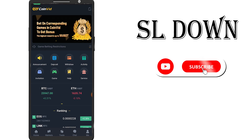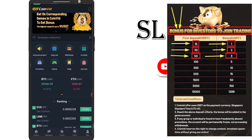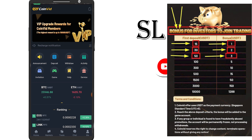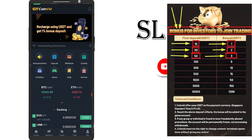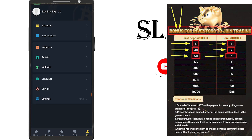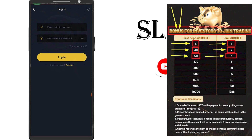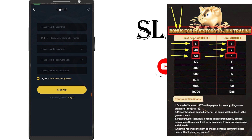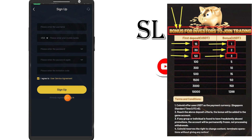As you can see, if you have a coin video account, you can click on the link to the registration form. If you have a username, you can click on the link to the password. You can also click on the sign up button.